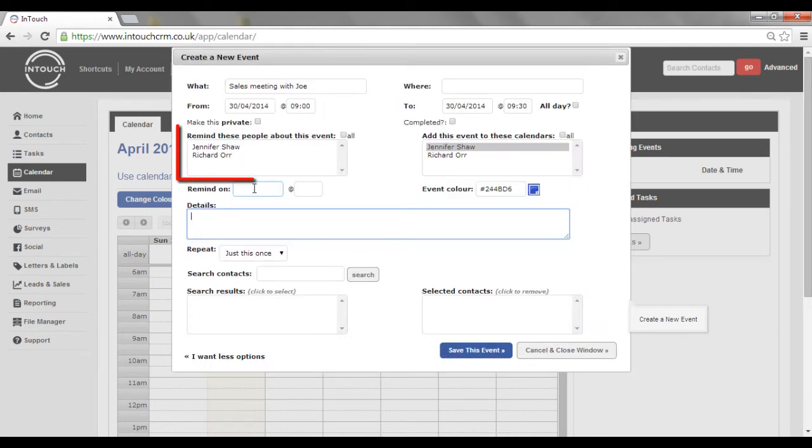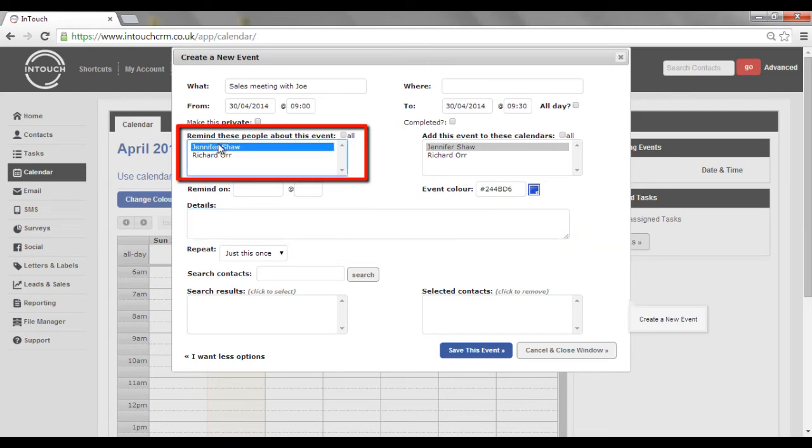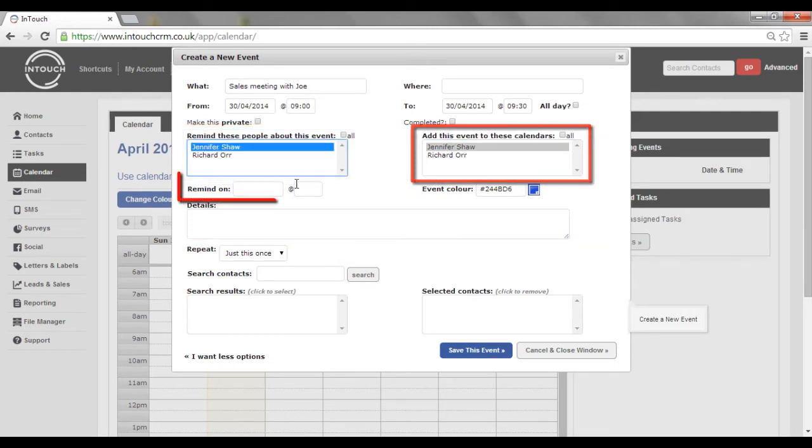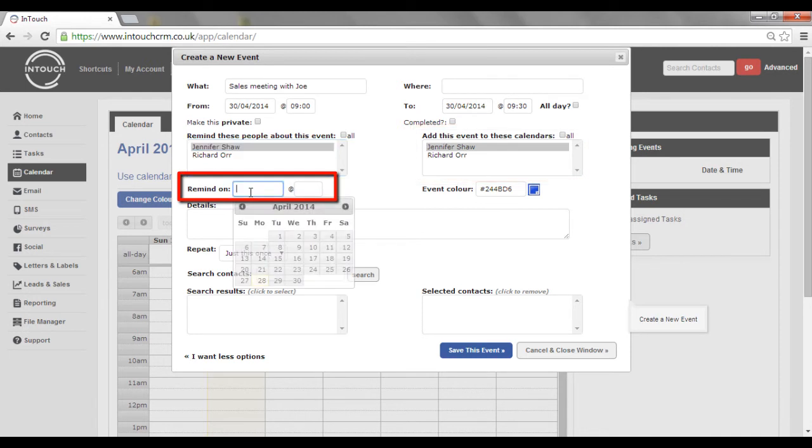If you want to add more options, you can set it for specific colleagues that use the system and add it to their calendar so they don't forget it. You can even set reminders.